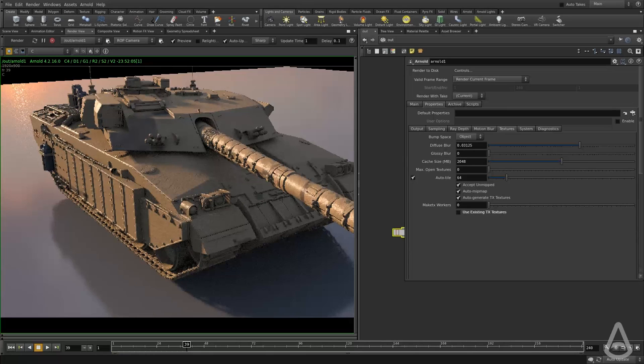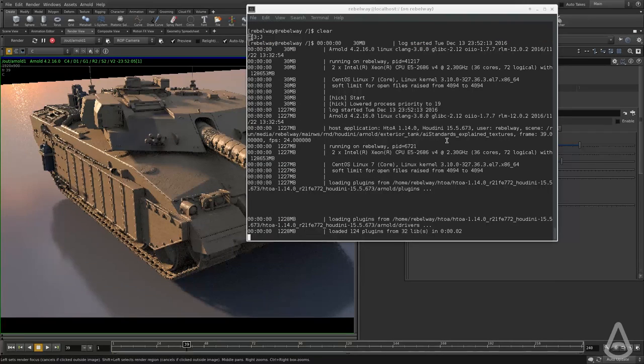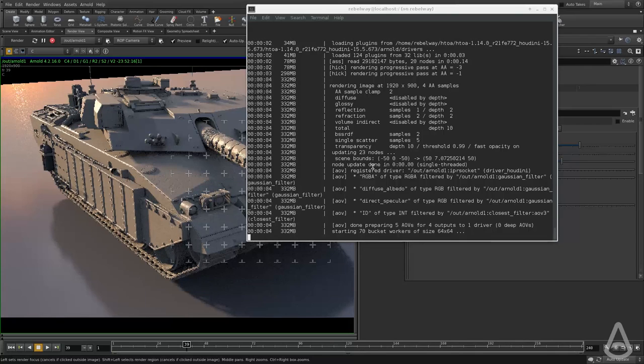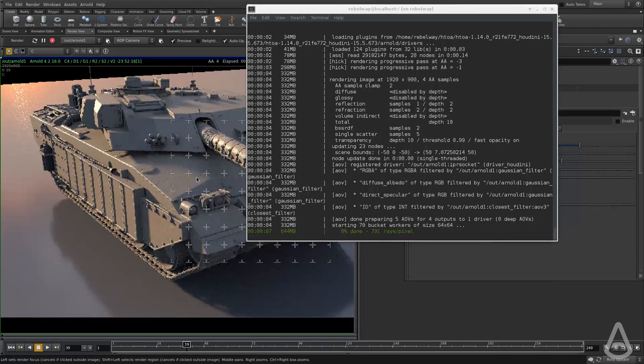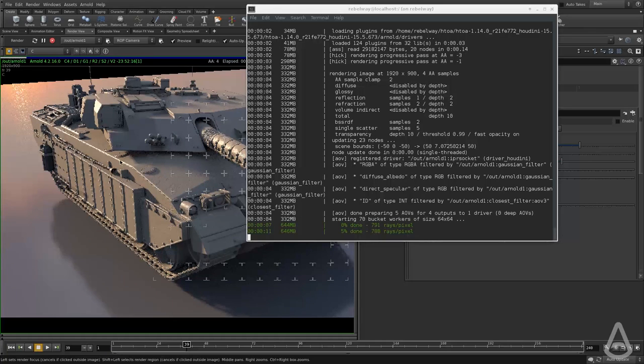And now I have it here. If I hit render again, we will not see any textures being converted because we're providing Arnold with everything. And that makes the startup time for the render much faster, especially when you have a lot of textures.